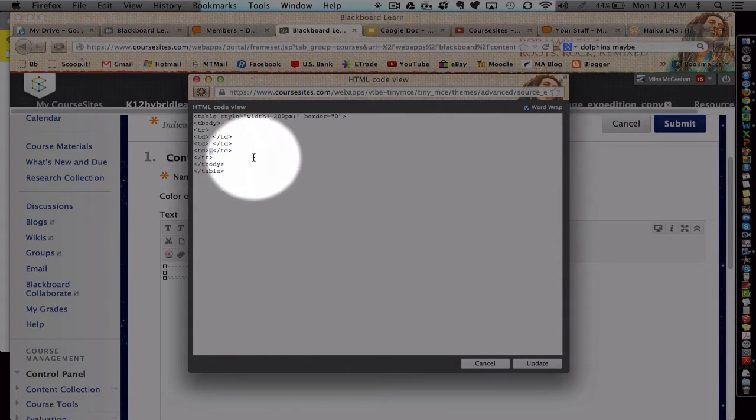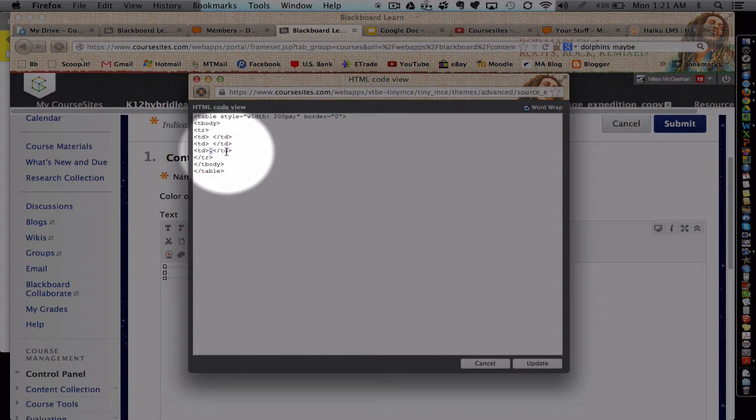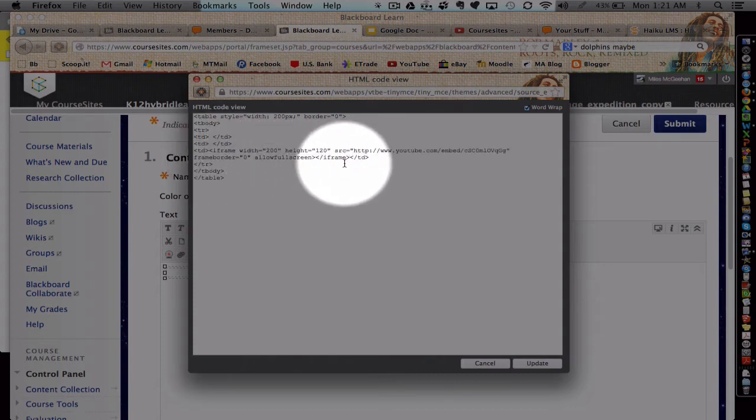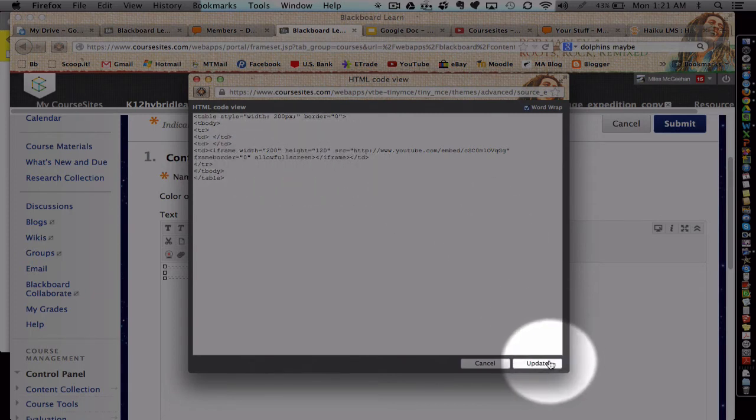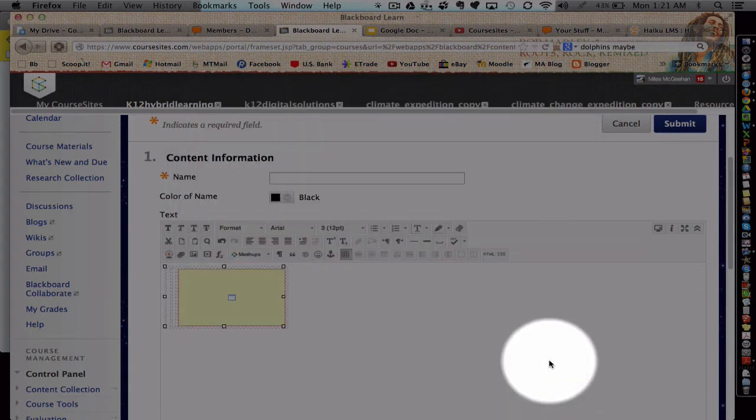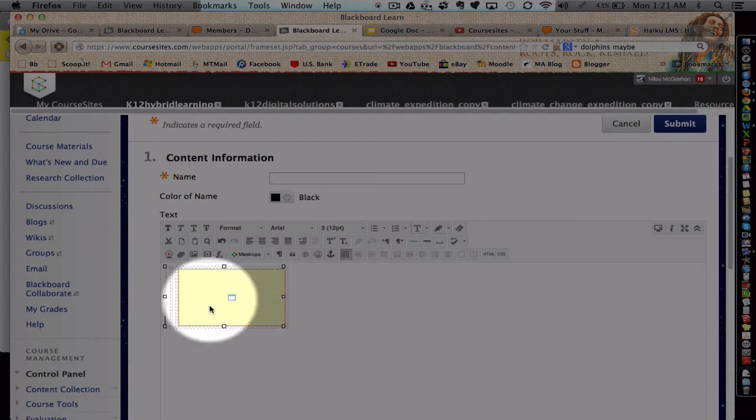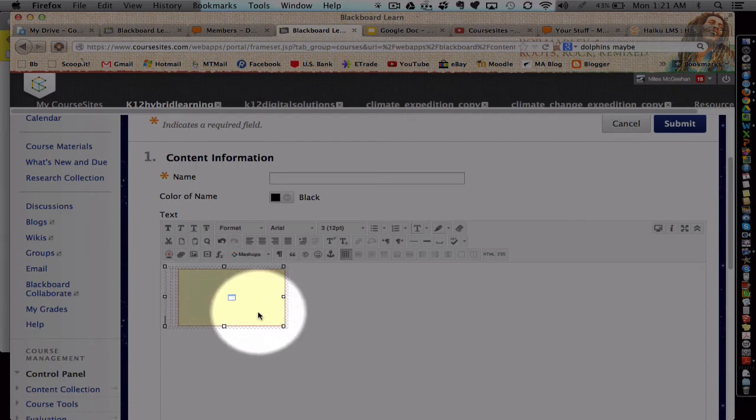So I'm going to copy that. I'm going to highlight that, and then I'm actually going to replace that period with the text that I copied from YouTube. This is that embed code, and hit update. Notice a little window pops in here. That's my place marker.